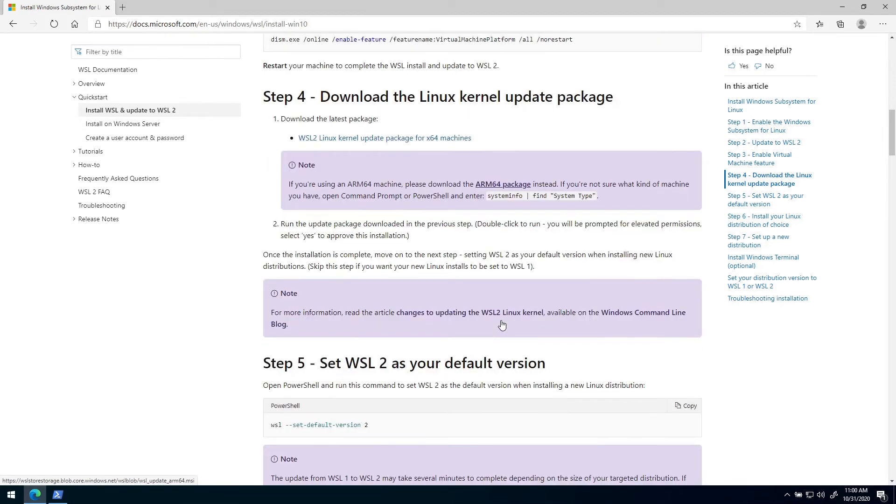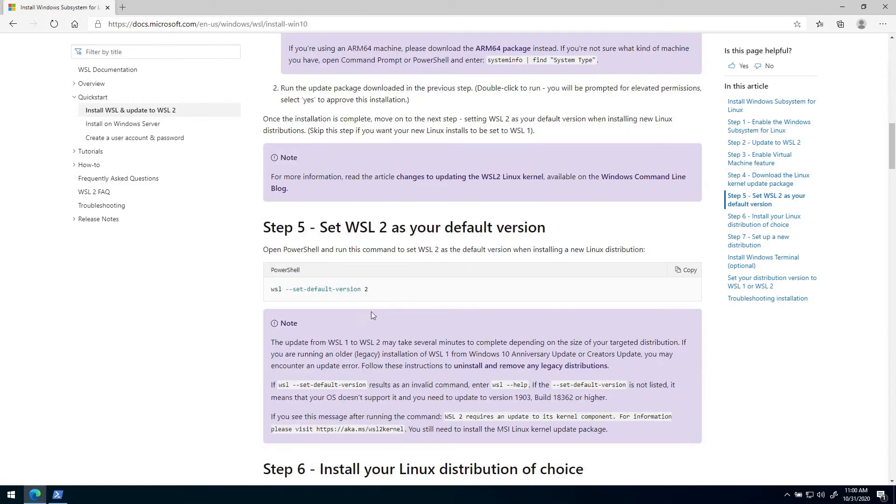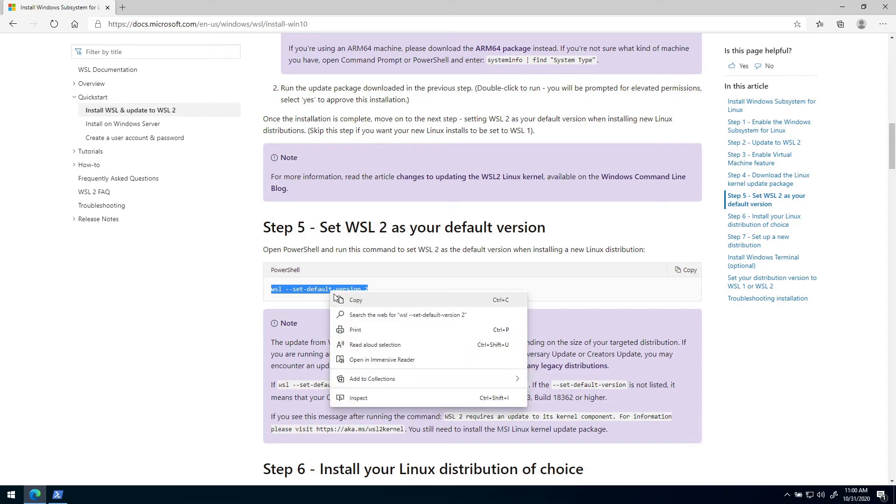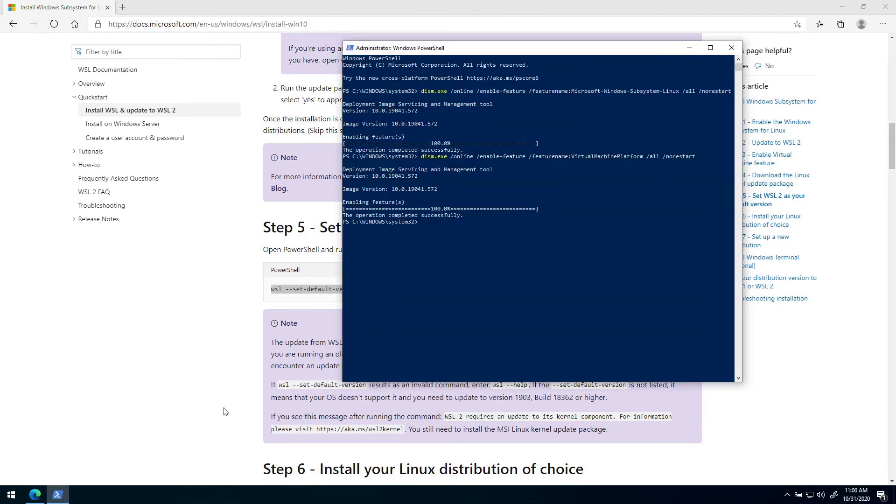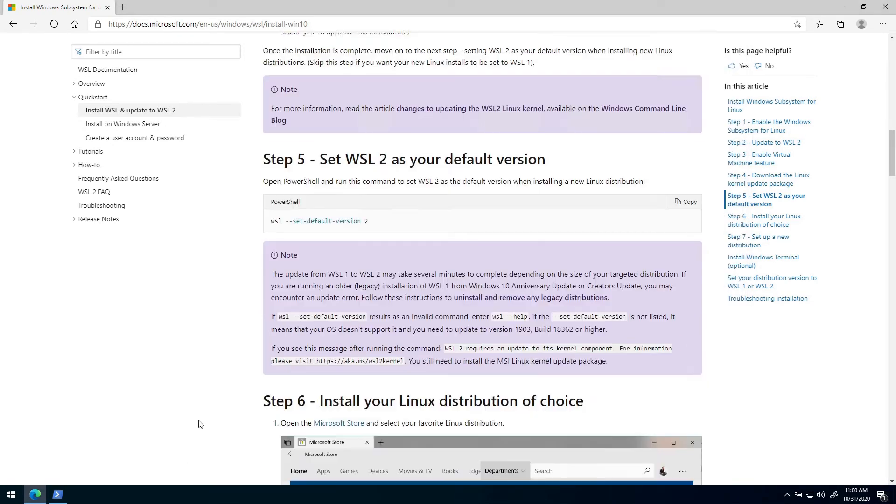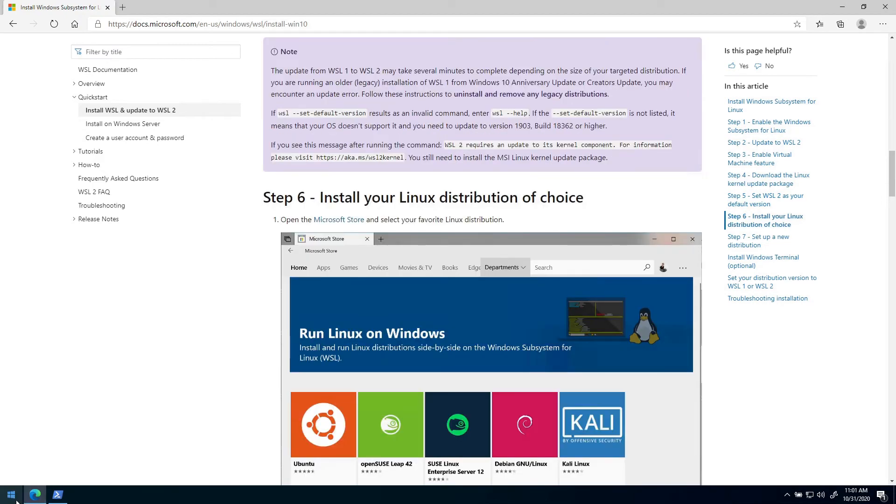Then we can go to step five, and that is that we need to set the default version of WSL to two, so that when we run WSL it starts with version two and not version one. We can just copy this and paste it in, and then we're done. Now we can install a Linux system on our computer.